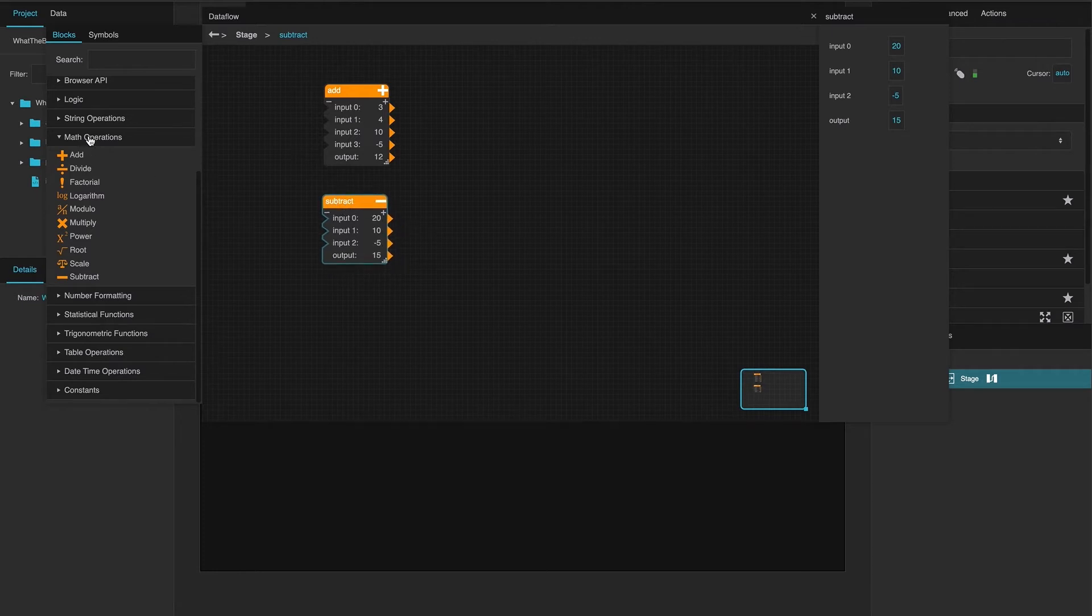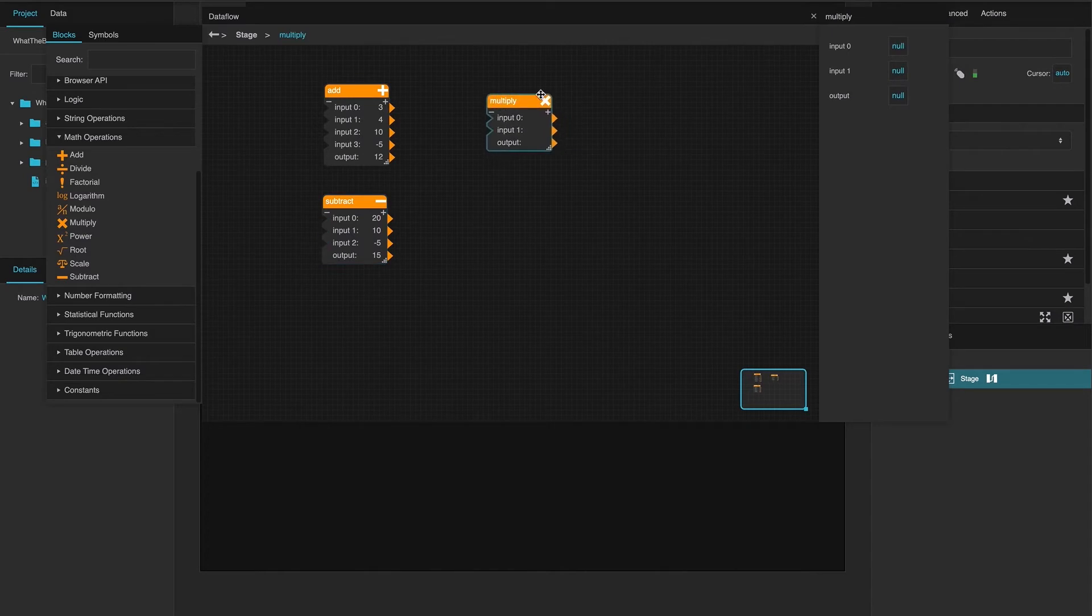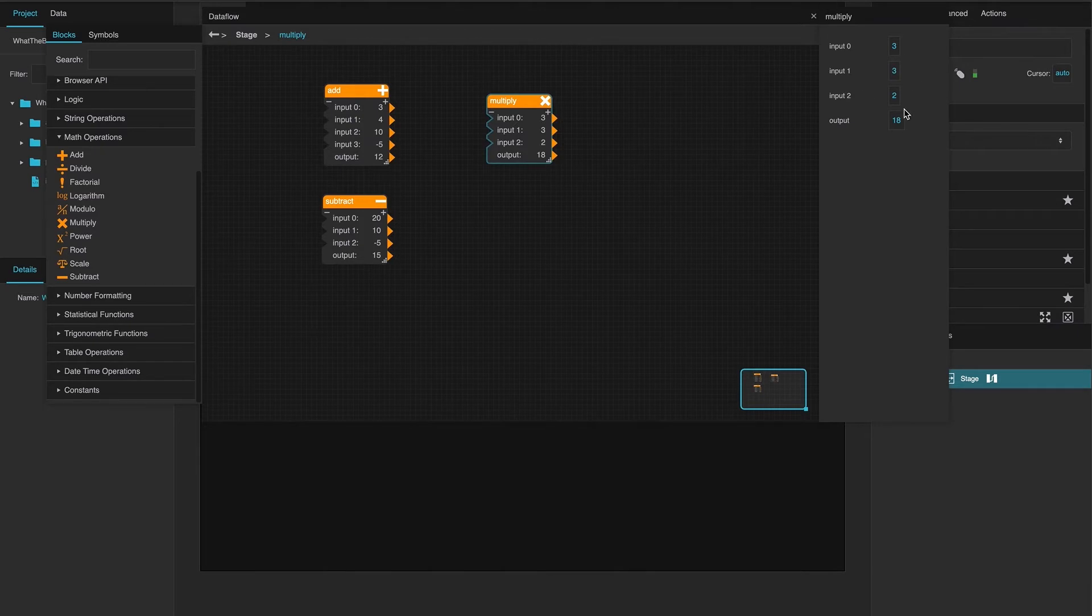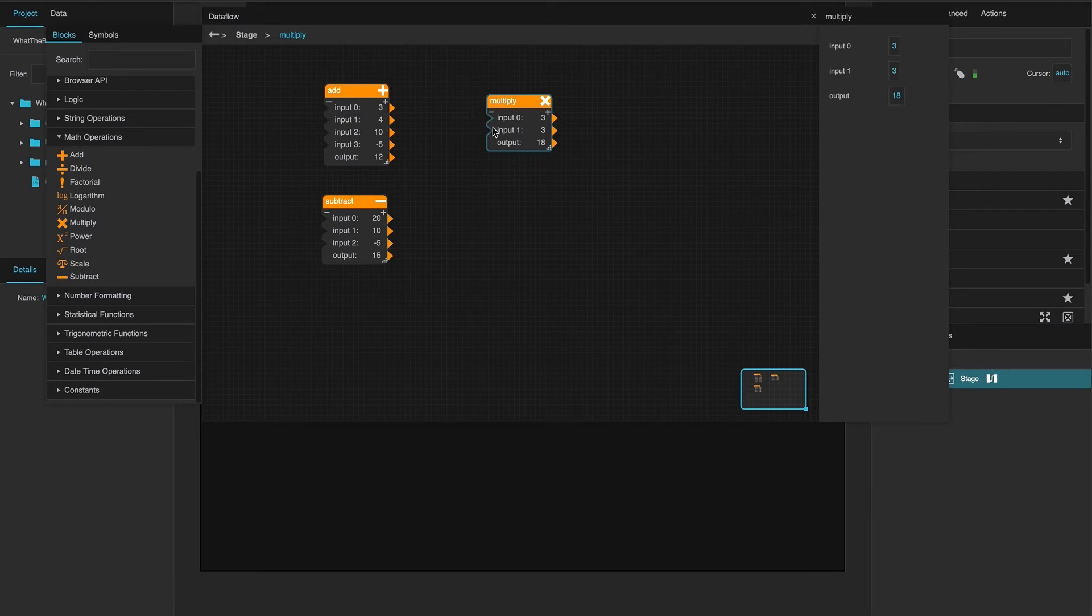And then, for multiply, same idea. 3 times 3 is 9. If you add multiple entries, then you get 18. Also, if you remove the minus, it takes away the last one.